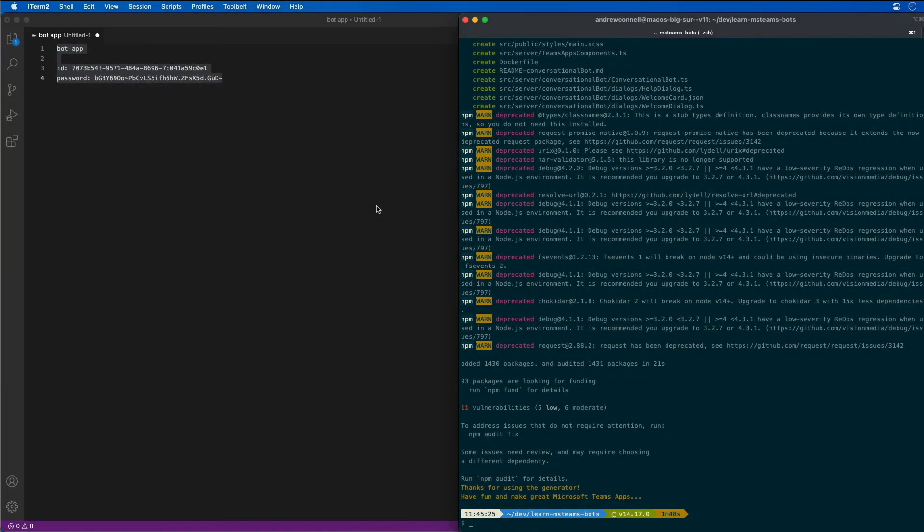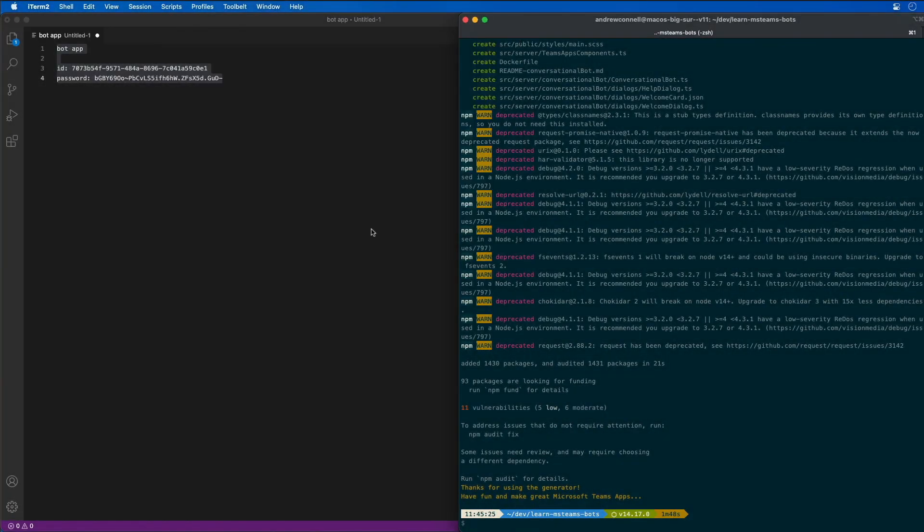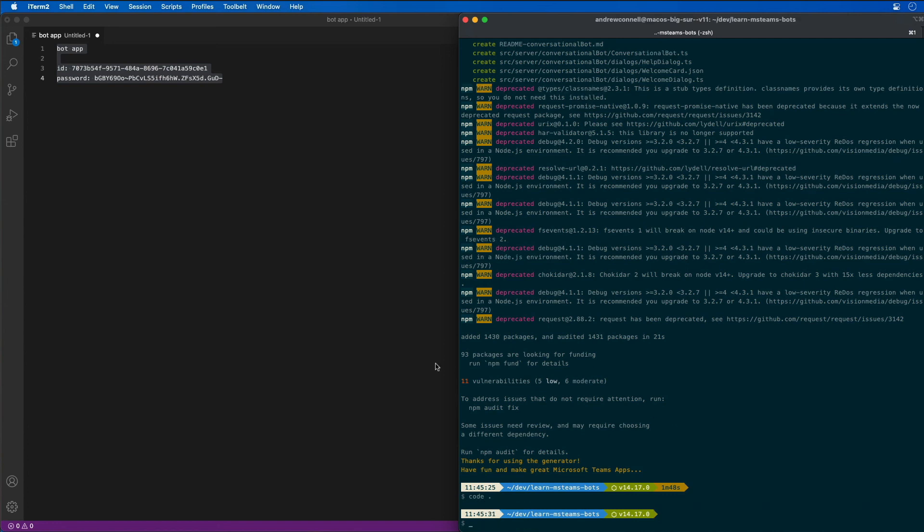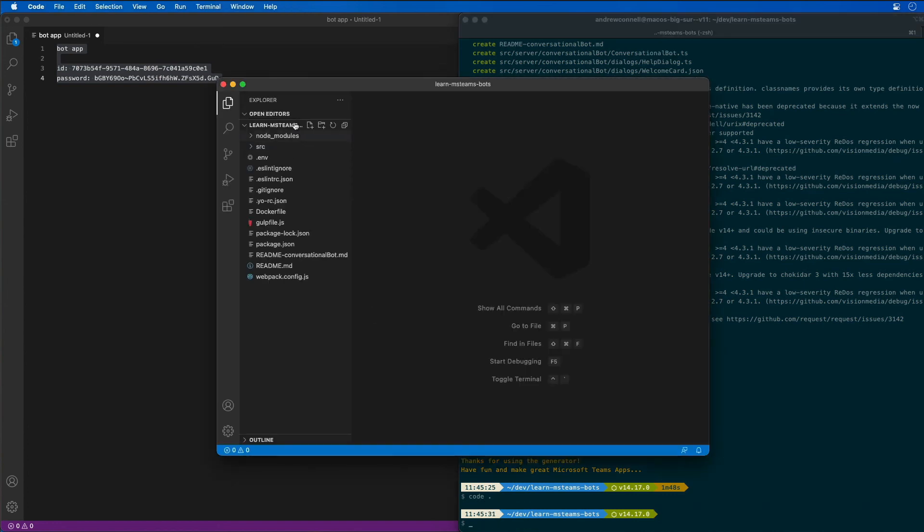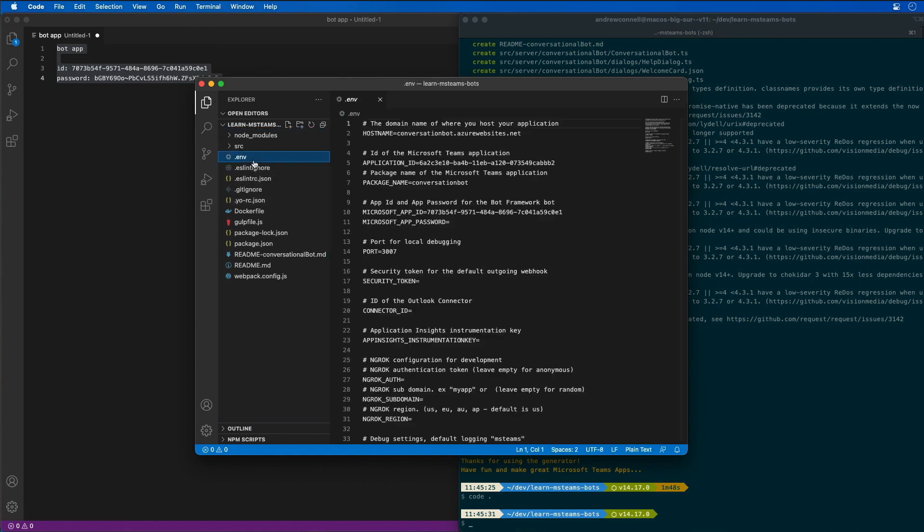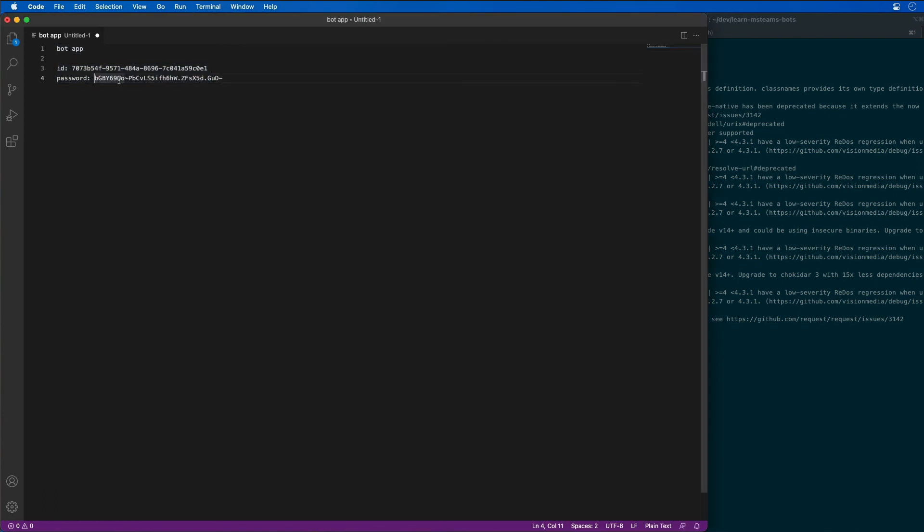Now, the first thing that I'm going to do with this is I'm going to update the environment variable settings so I don't have to keep track of the password. So we can see we already have our app ID is set to the same ID for the app. And for the password,